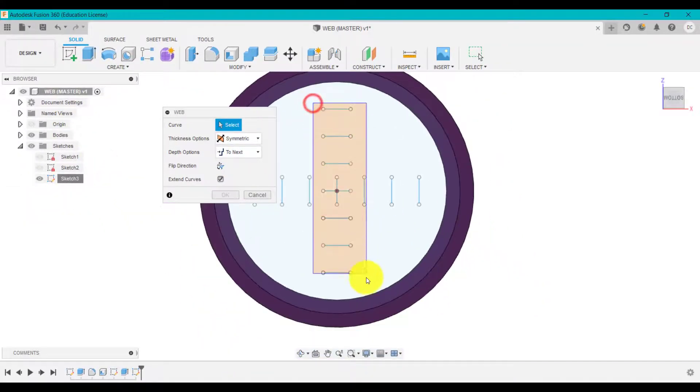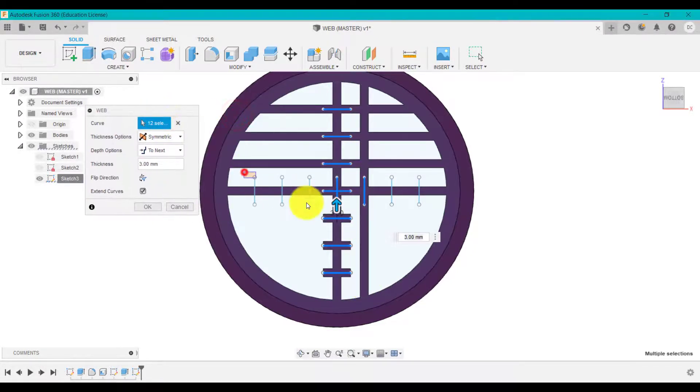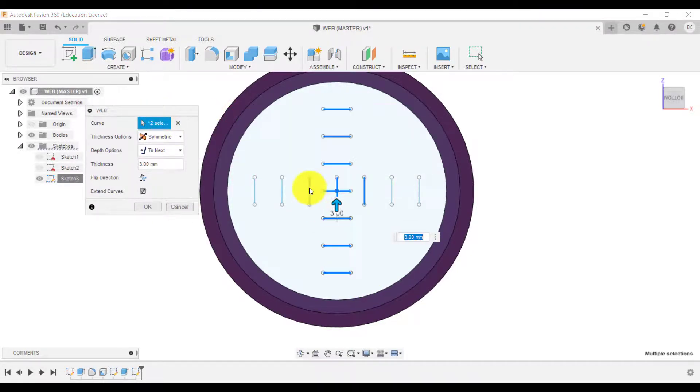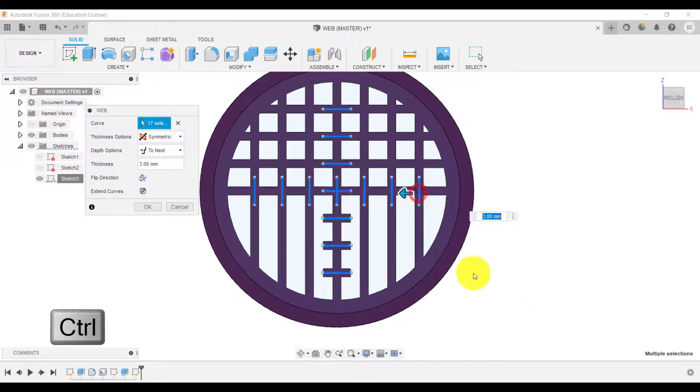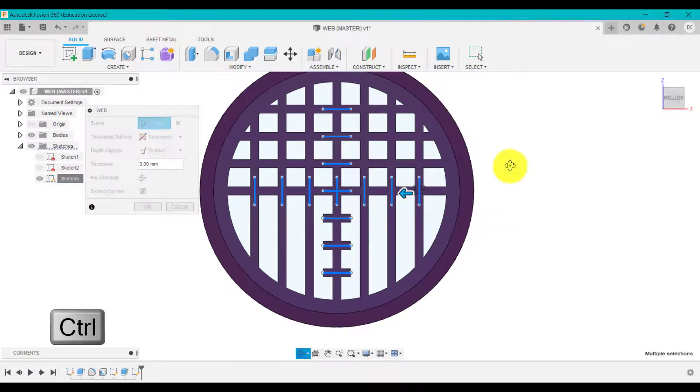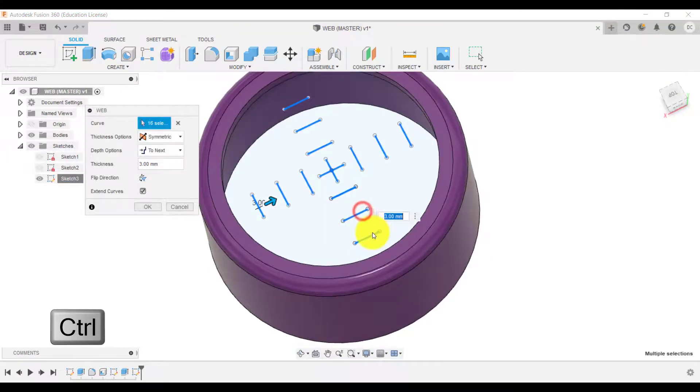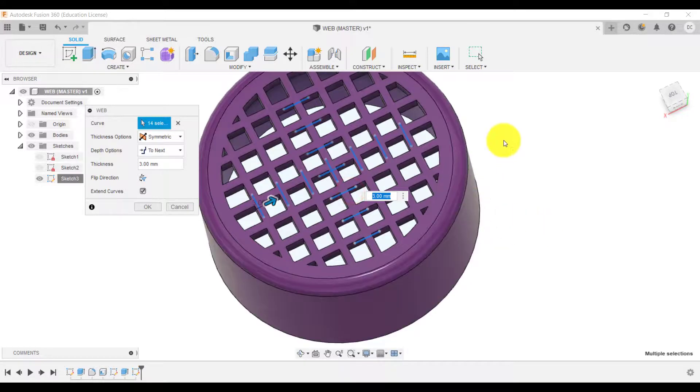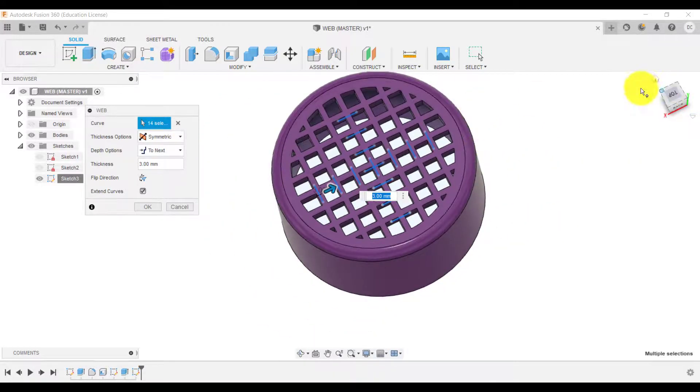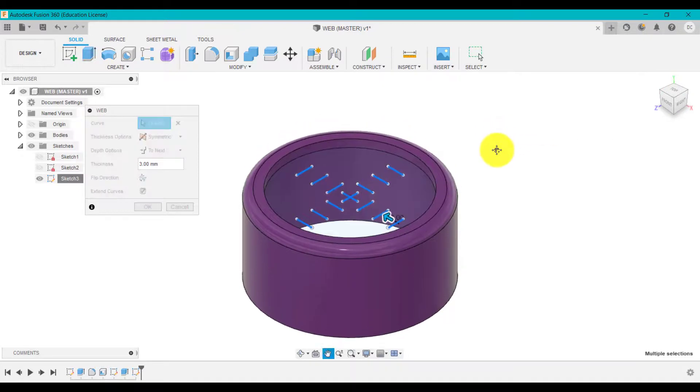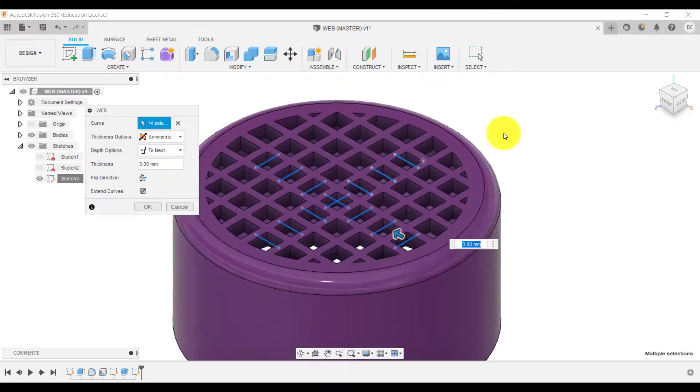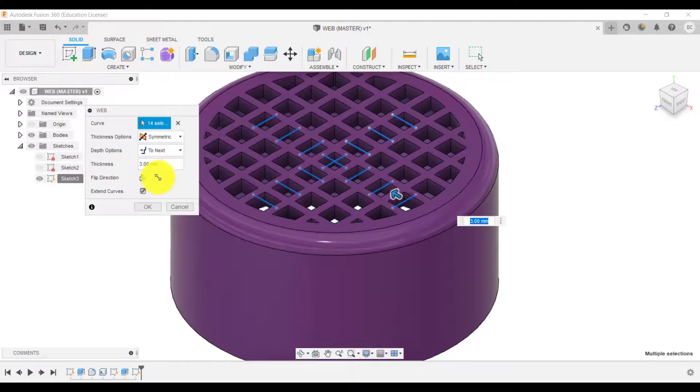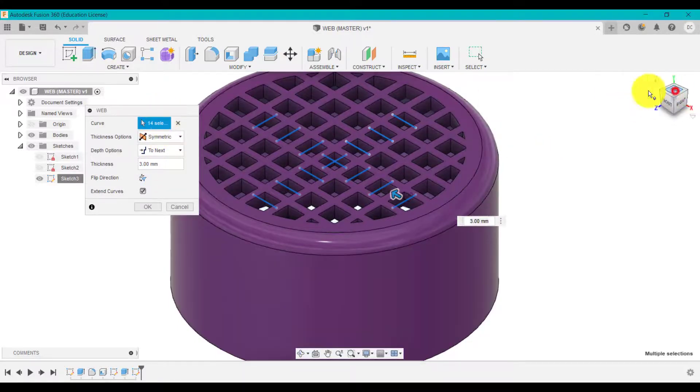We could select these by dragging a box around them and continue to grab these ones so maybe hold control might be a bit easier like so. There you go so sometimes you can drag a box around them or like I just did there use the control button to select those.